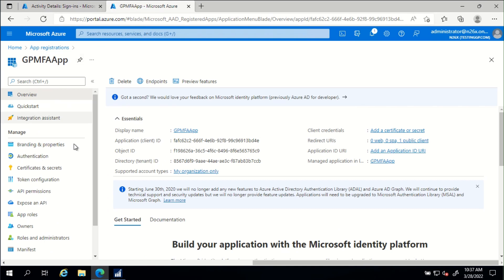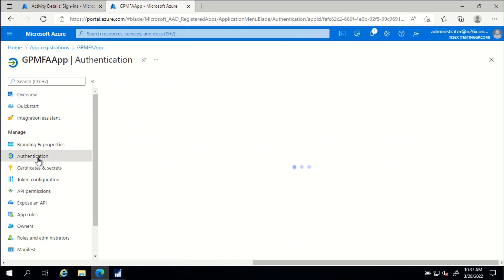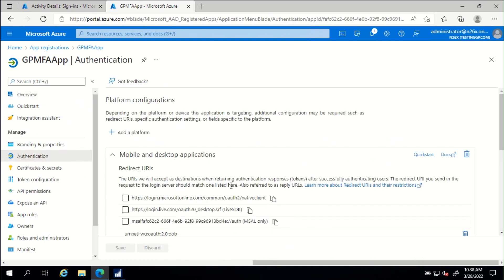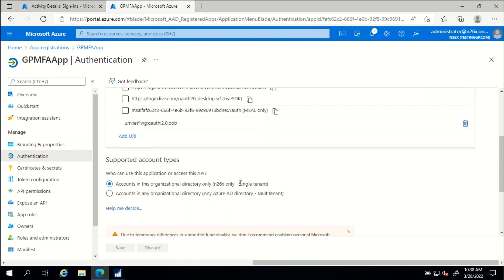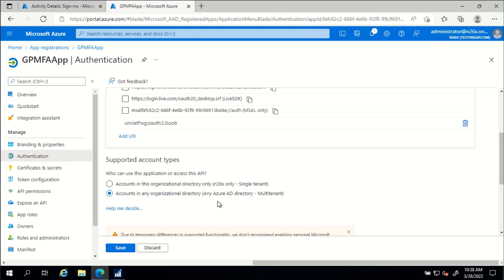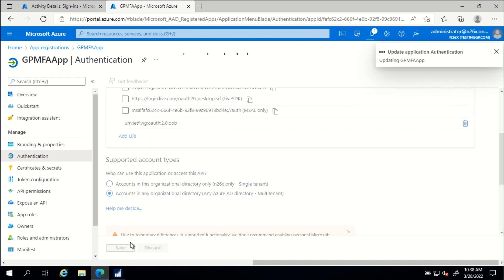If we review the supported account types, we can see that it is indeed set to single-tenant. We'll change it to multi-tenant. Save the application.